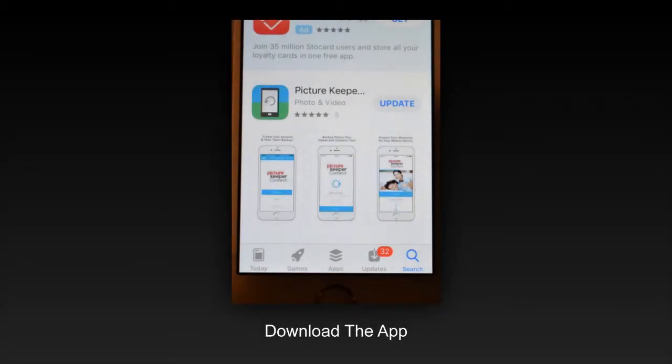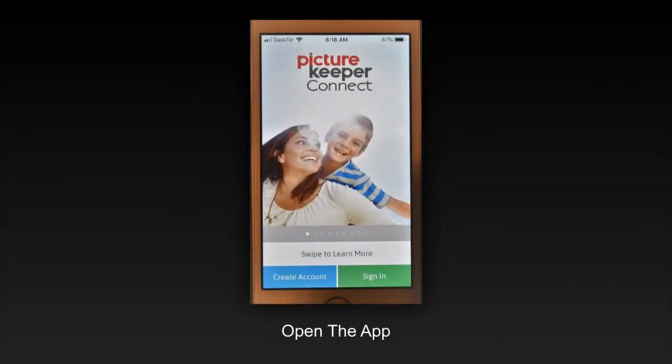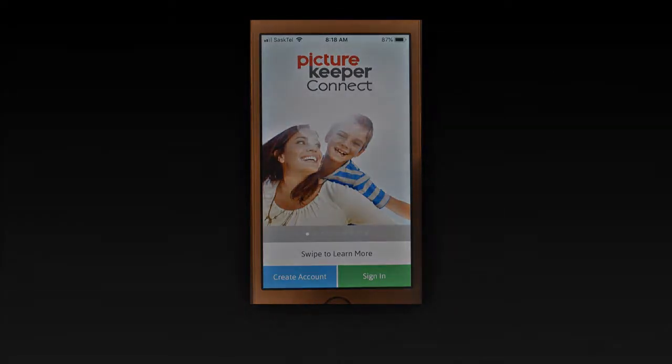This is what the app will look like, and what you'll need to do is go down to the bottom with the blue button and create an account. All you need for this is your first and last name, your email, and a password.